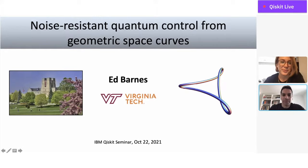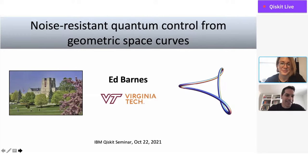I'll be monitoring the chat, so if anyone has any questions throughout, please go ahead and write them at any moment, and I'll do my very best to politely interrupt Ed whenever those questions arise.